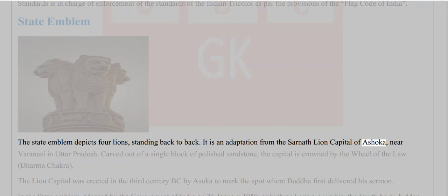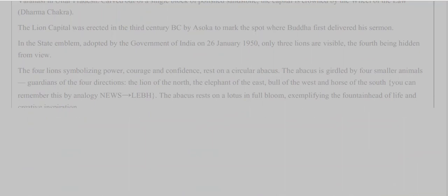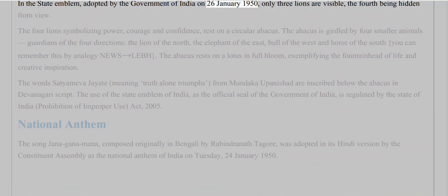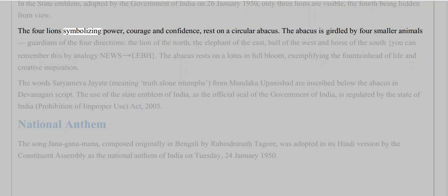The State Emblem depicts four lions standing back to back. It is an adaptation from the Sarnath Lion Capital of Ashoka, near Varanasi in Uttar Pradesh. Carved out of a single block of polished sandstone, the capital is crowned by the wheel of the law, the Dharmachakra. The lion capital was erected in the 3rd century BC by Ashoka to mark the spot where Buddha first delivered his sermon. In the state emblem, adopted by the Government of India on 26th January 1950, only three lions are visible, the fourth being hidden from view. The four lions symbolize power, courage, and confidence, and rest on a circular abacus.